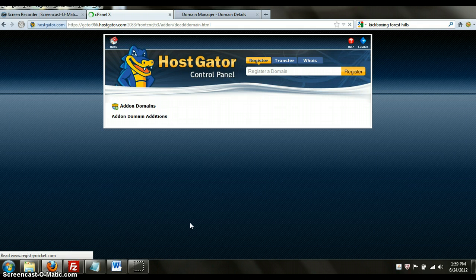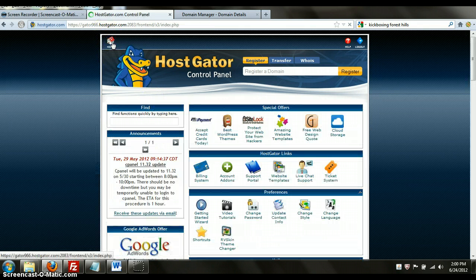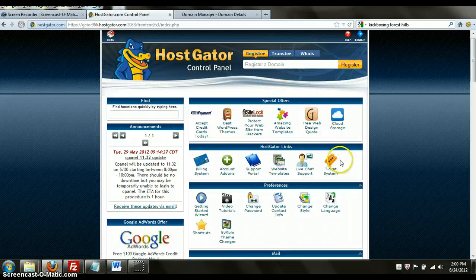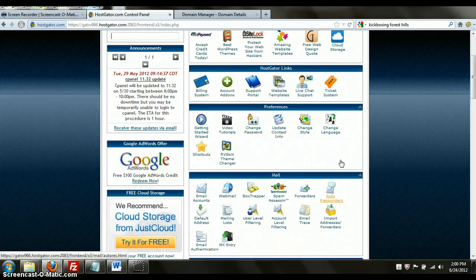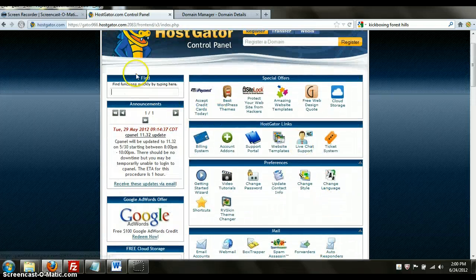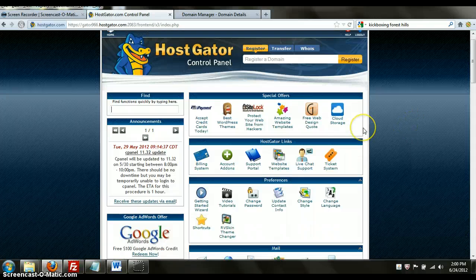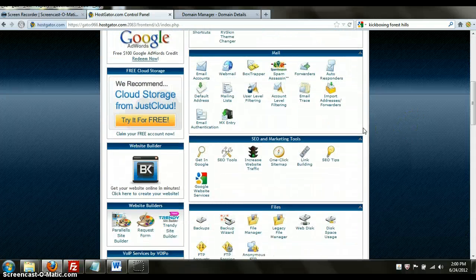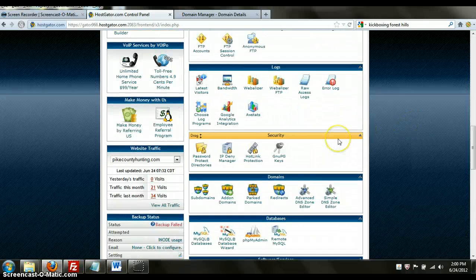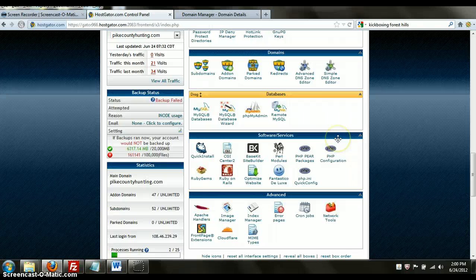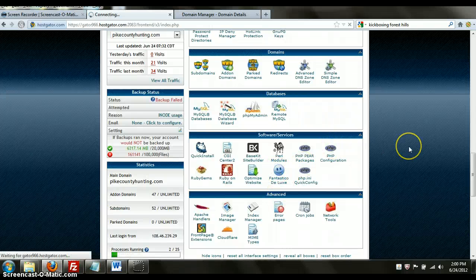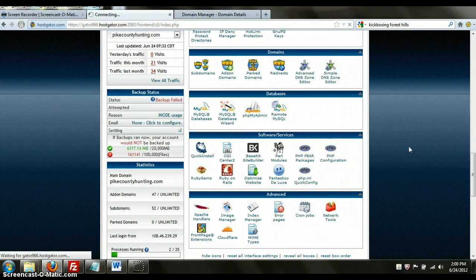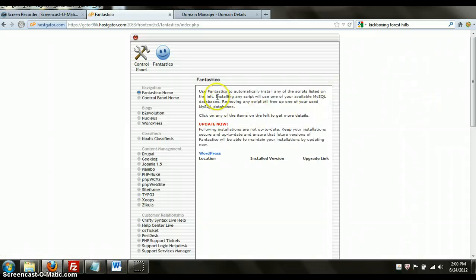So the next part is going to be to add WordPress with Fantastico because that's the fastest way to get all the stuff rolling. You're going to go back to your home page on your control panel and look for a button that says Fantastico. Here it is, Fantastico Deluxe. You're going to click on that and it's going to bring up this whole thing.